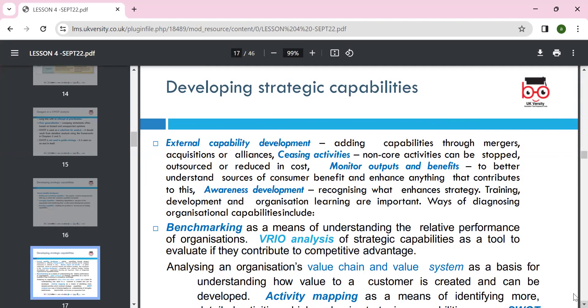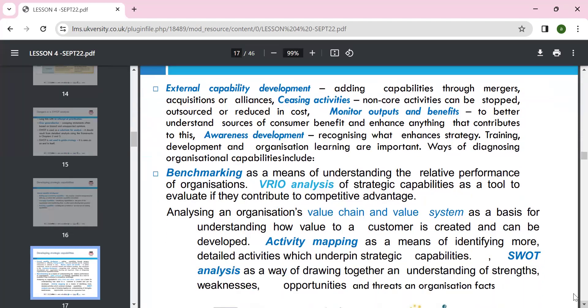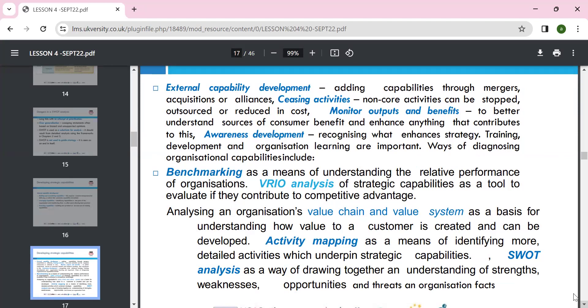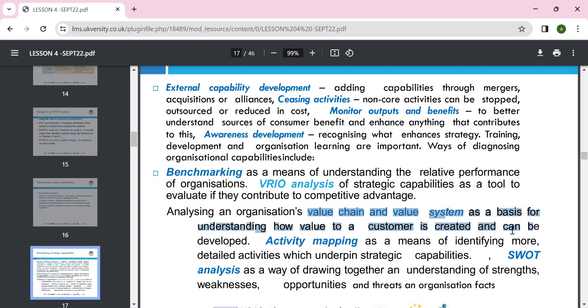Seizing capability involves stopping non-priority activities, outsourcing, reducing cost, and monitoring output. Awareness of development — recognizing and enhancing strategy through training and development — is an organizational way of diagnosing capability through benchmarking. Another model is VRIO — value, rarity, imitability, and organization. Dynamic capability is a tool to evaluate and contribute to competitive advantage, alongside the value chain model covering primary and secondary activities.